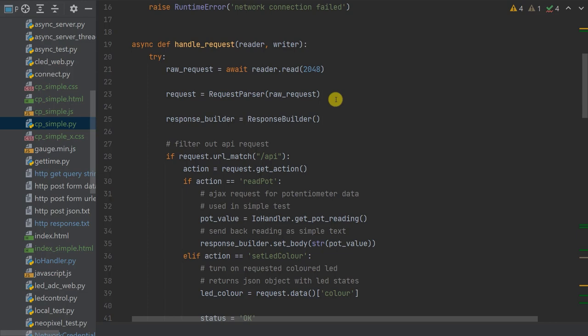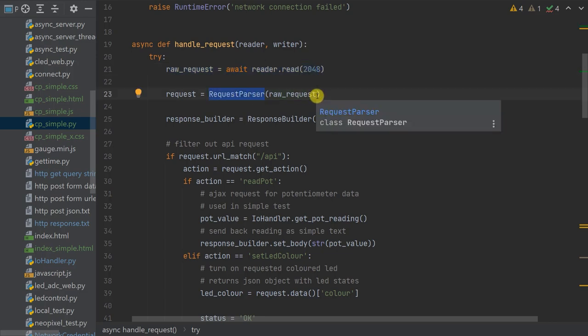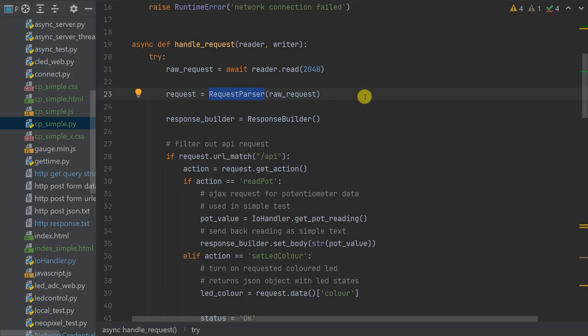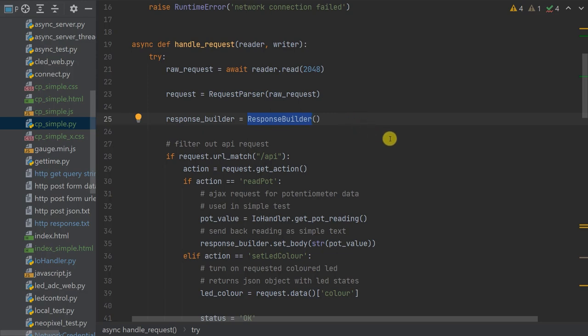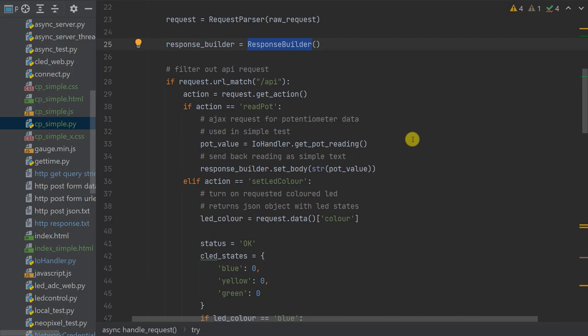Initially we get the raw request sent by the client browser over our Wi-Fi connection. We then run this through our request parser class, which decodes all the information and presents it in a standardized format. This allows us to send API requests from our client in a range of formats — for example a simple GET request, a POST request with form data, or a POST request with JSON data. Once we have that request we prepare a response object containing the data we need to send back to our client browser, then work out what the client has requested and take the appropriate action.